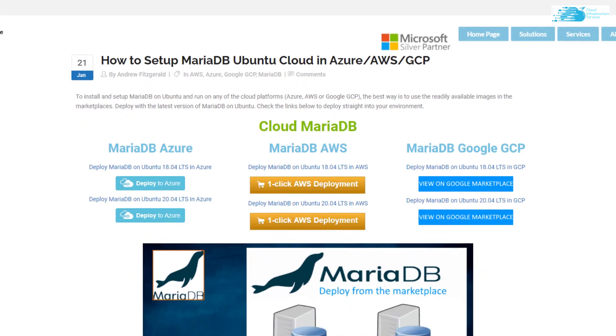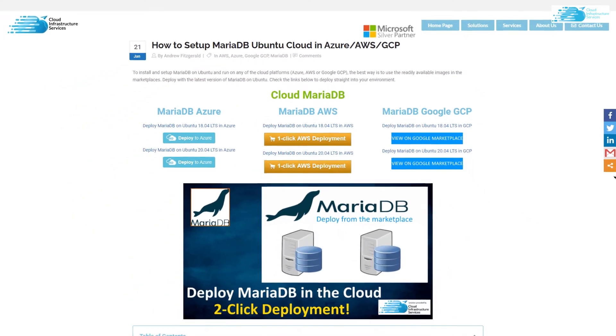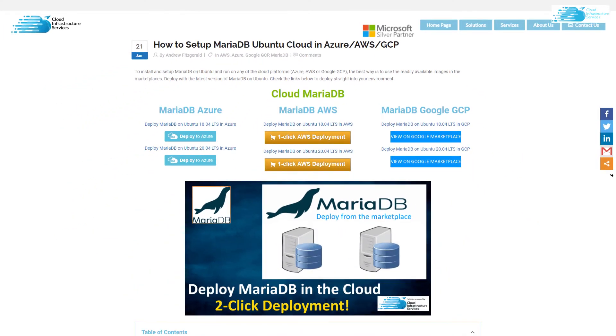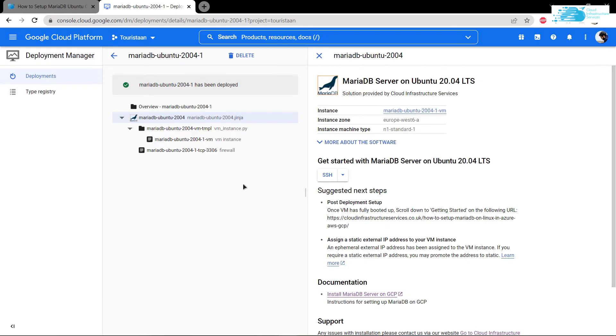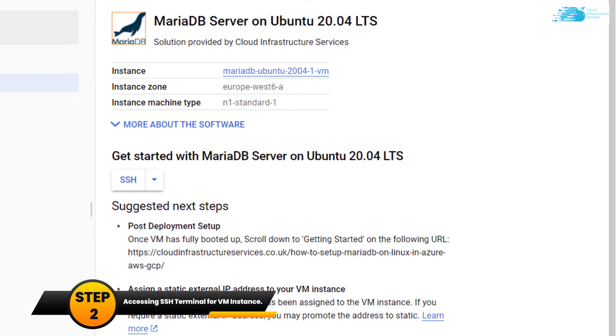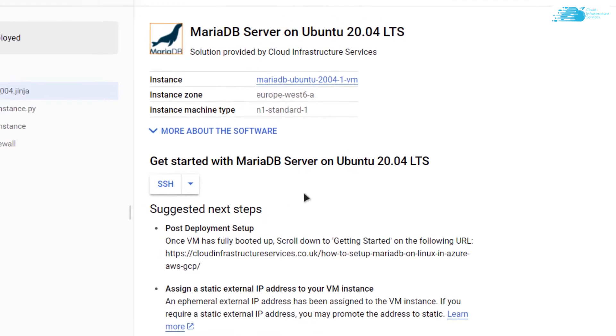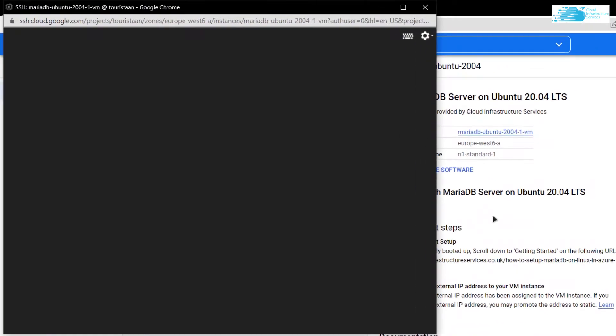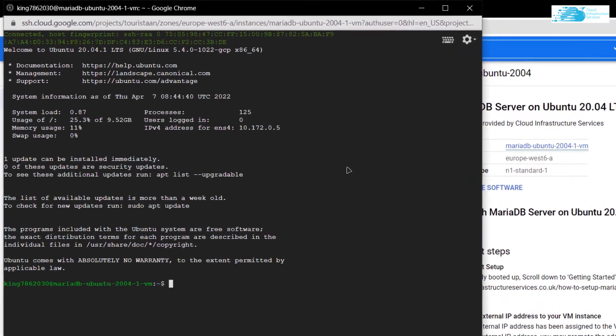So make sure to check out this particular blog post in the description box. Coming back to our Google Cloud, our deployment is complete so we can connect to our virtual machine using the SSH terminal by simply clicking on this button. Now as you can see, our SSH terminal opens up in a new window.